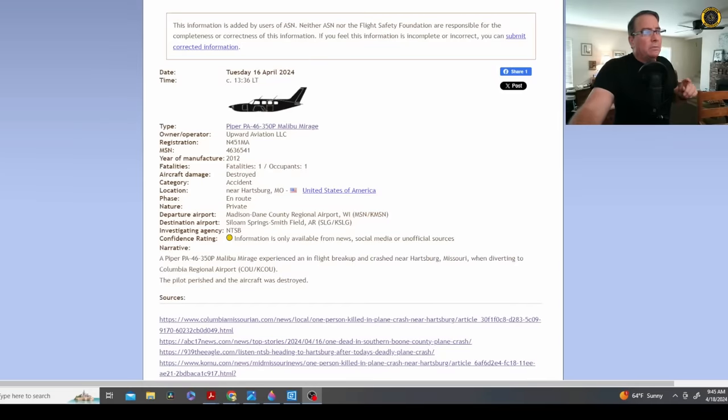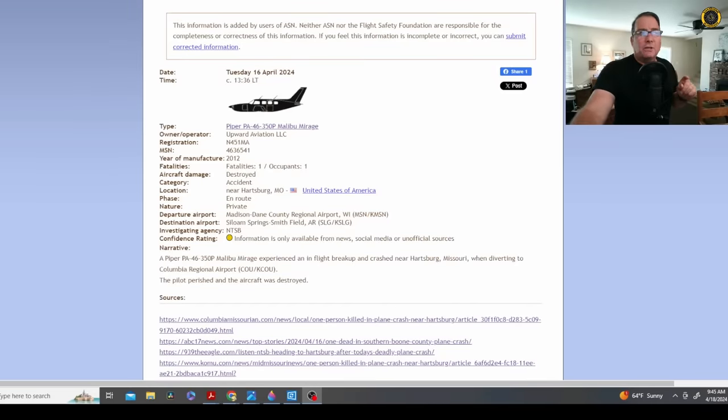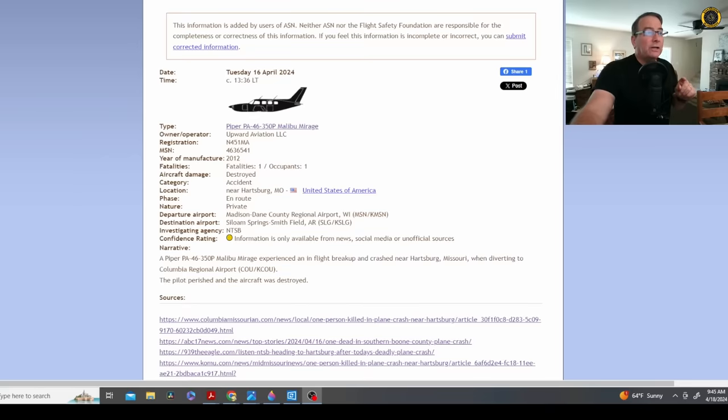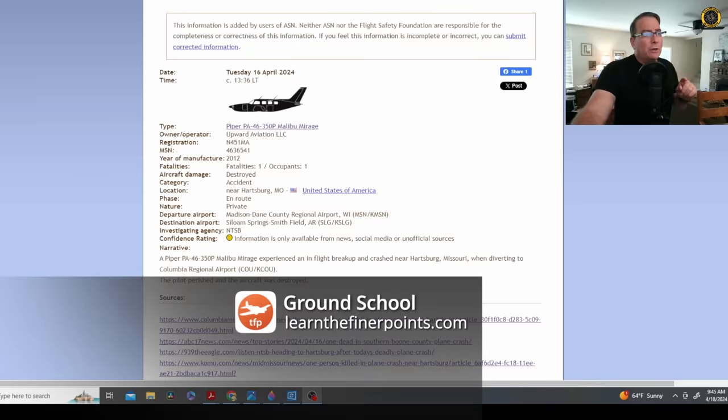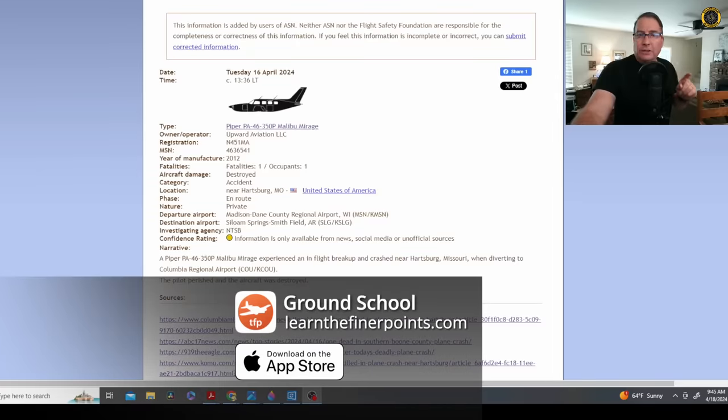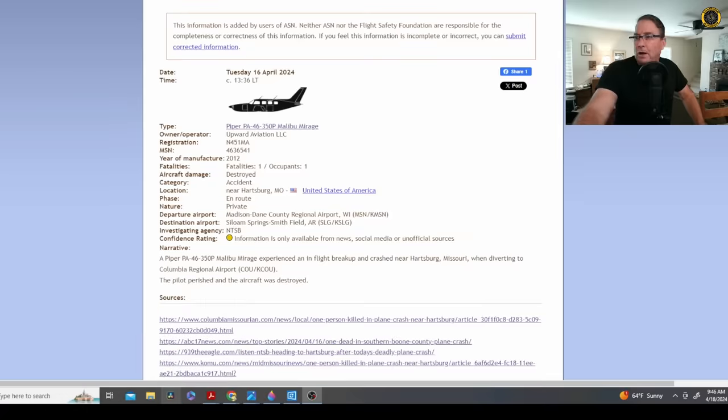It's Thursday, April 18th. My name is Juan Brown. You're watching the Blanco Lirio channel. And on Tuesday, the 16th of April, another Piper PA-46 Malibu suffered an in-flight structural failure while flying through weather, killing the single pilot on board the aircraft. Let's check it out.